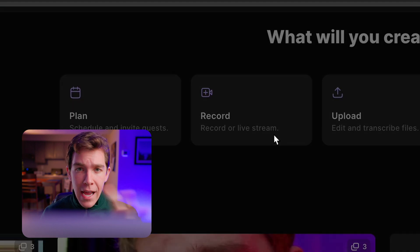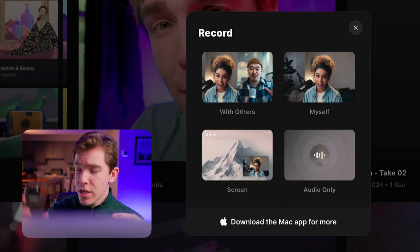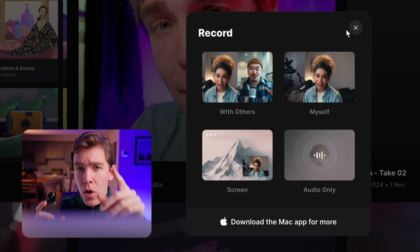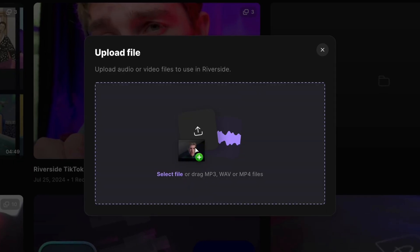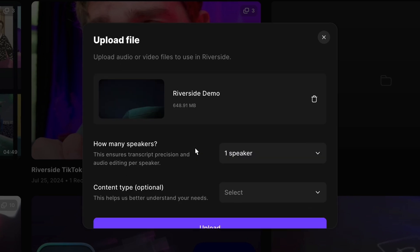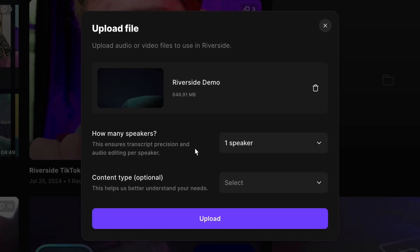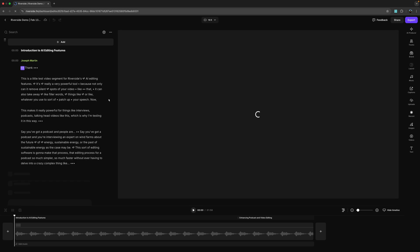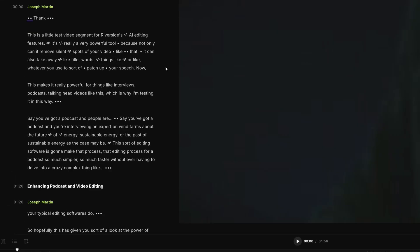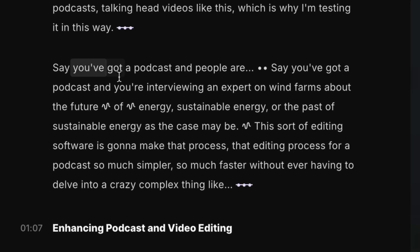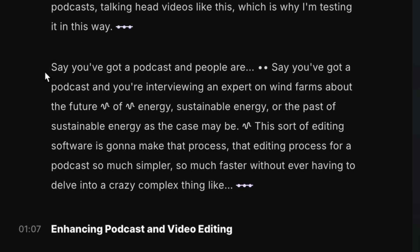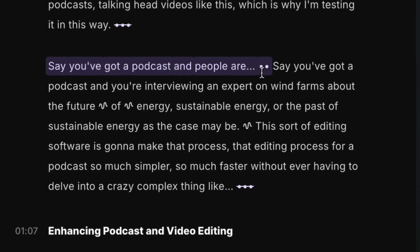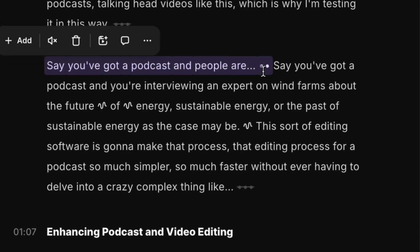You can either record natively in the application using your phone or your webcam, or you can upload a previously recorded video. For this example, I'm going to use one of those videos that I shot separately. Once you upload the unedited clip, you'll find that it automatically creates a transcription of the audio, and we'll be able to use this later on to edit the actual video.